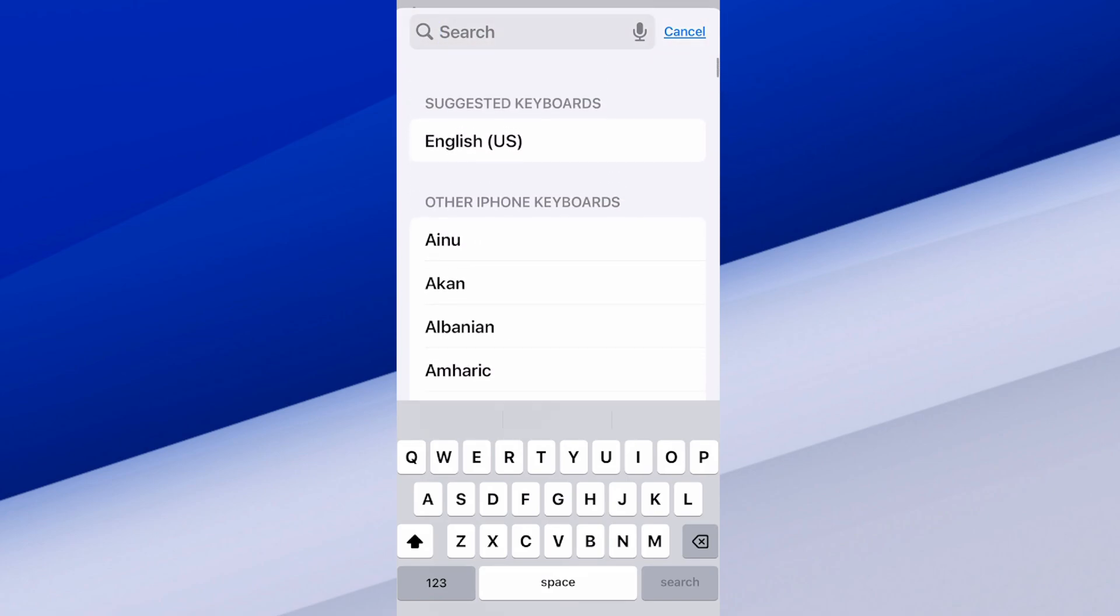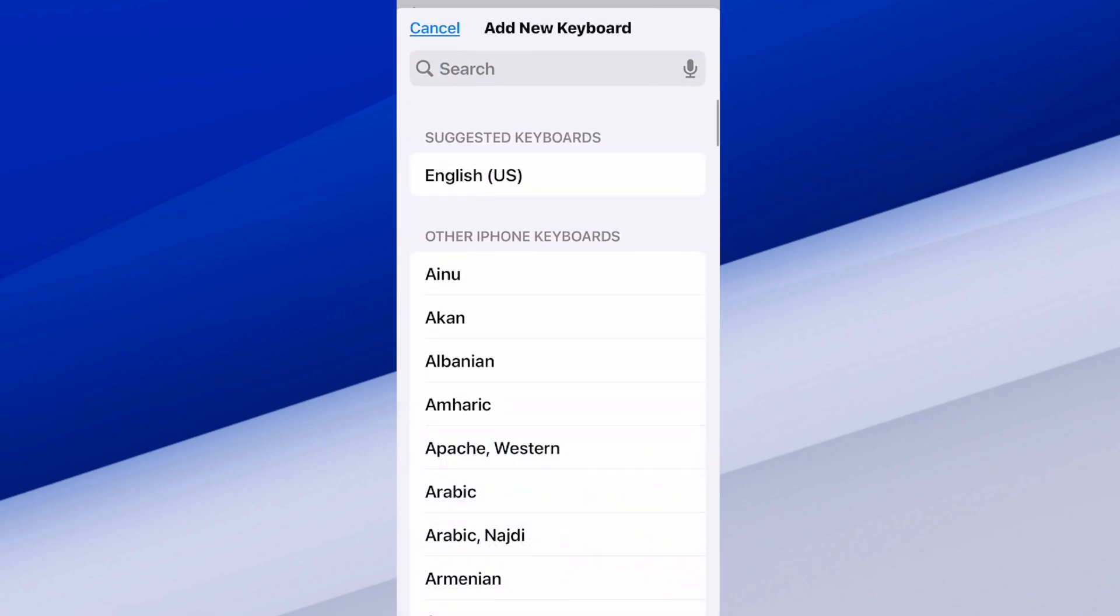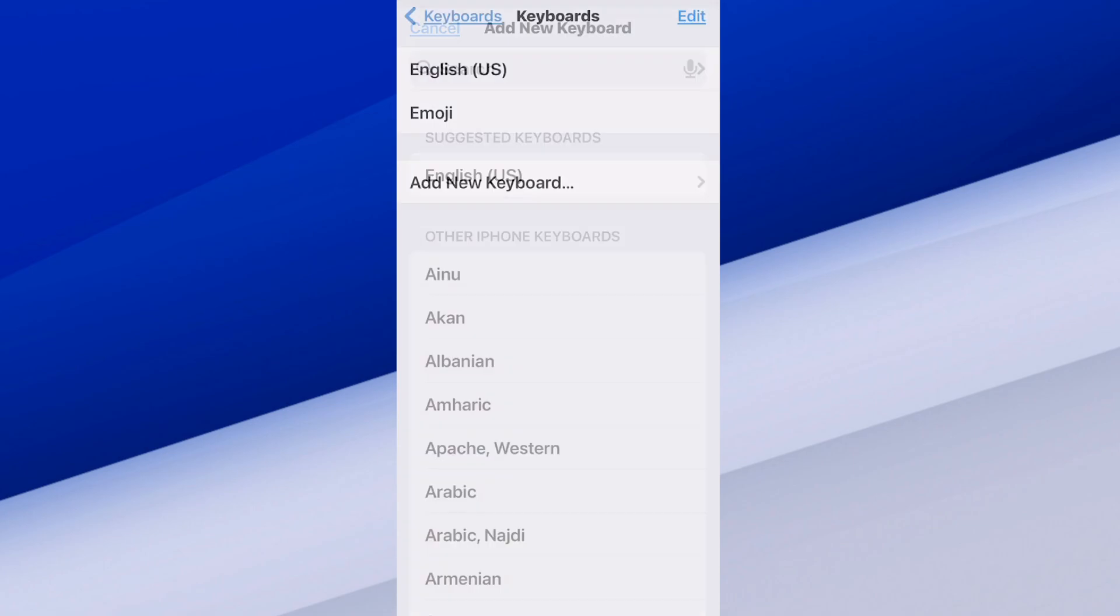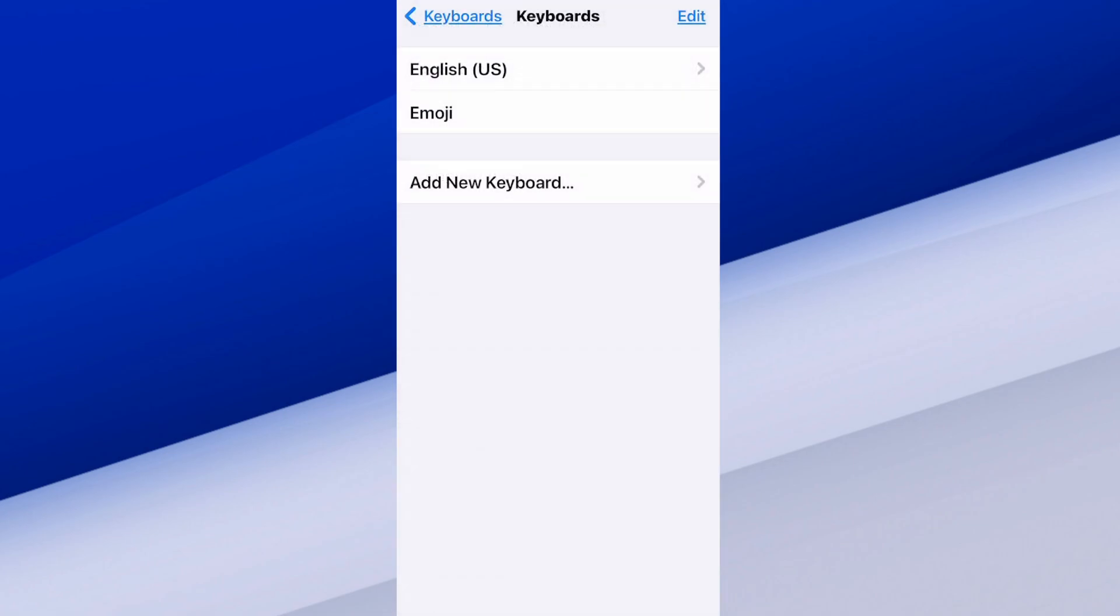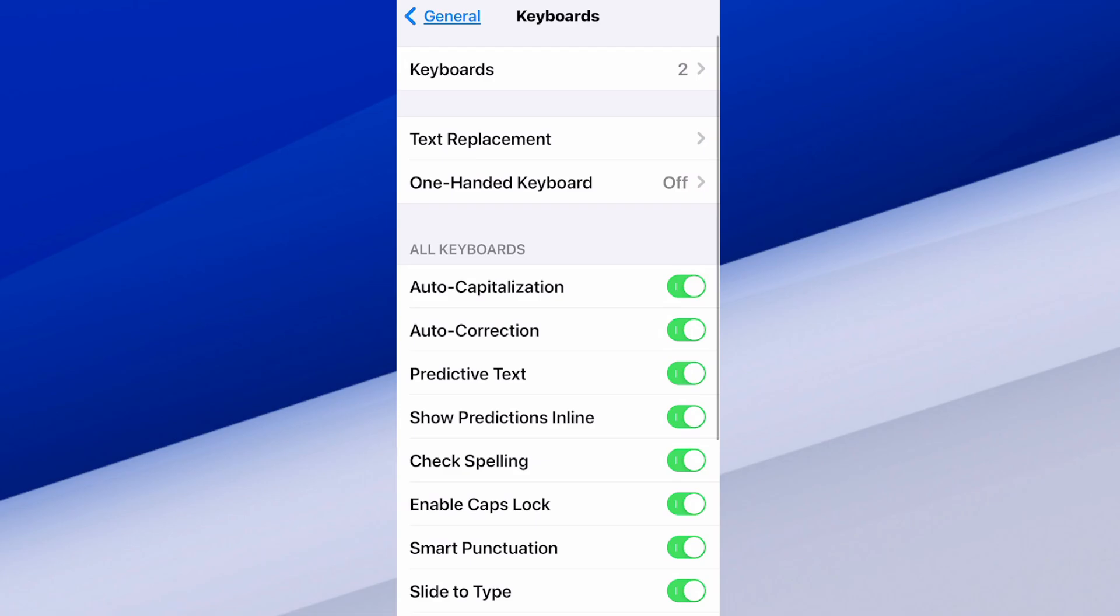But mine is already added, so it looks like I am good to go. I can see emoji keyboard listed under English, and I should be able to bring this up now rather easily.